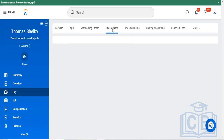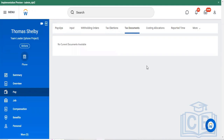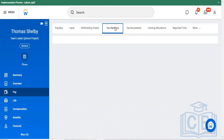Under the tax selections, we can check the taxes-related deductions from the organization and download the tax-related deduction documents from the tax documents section. Currently no documents are available.